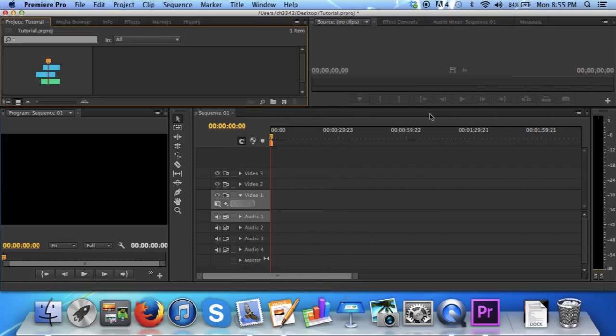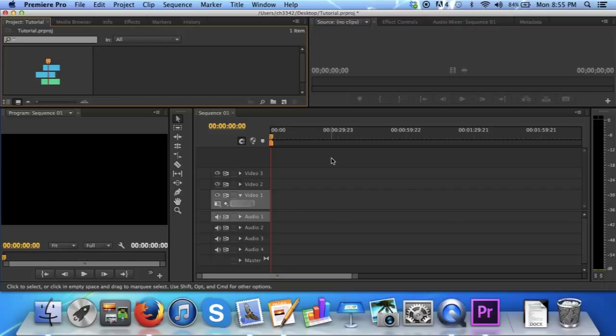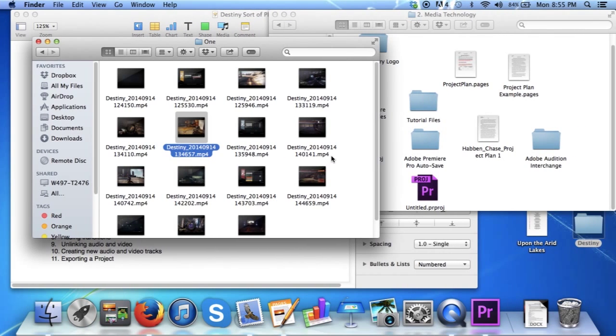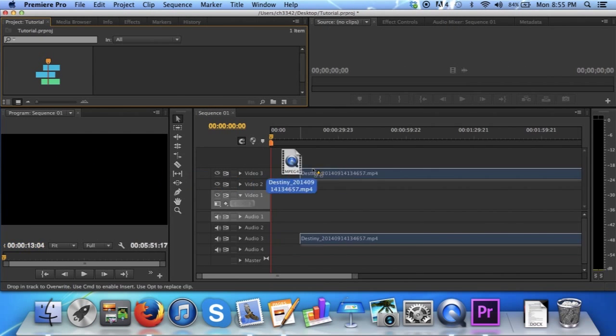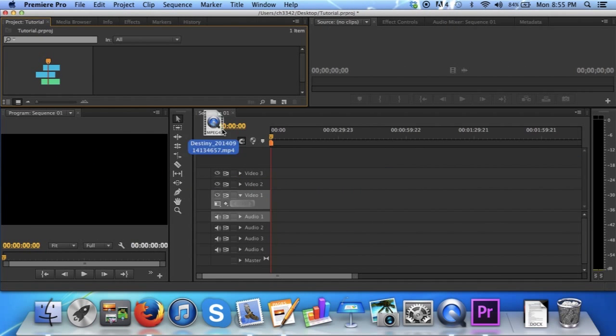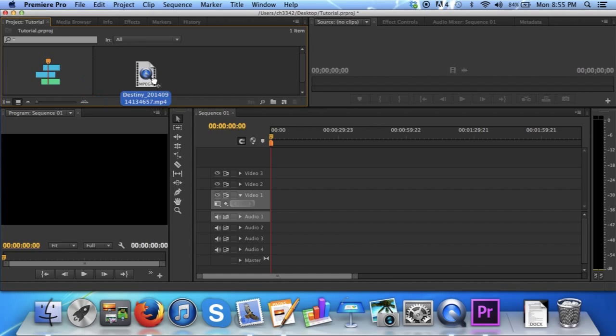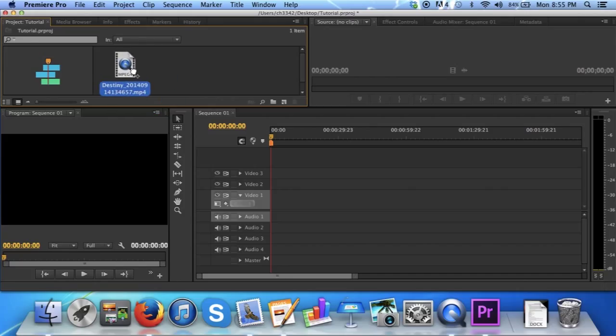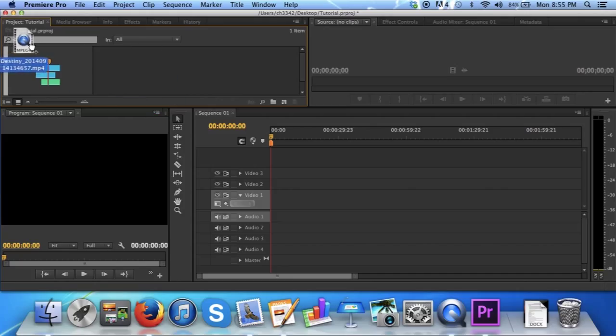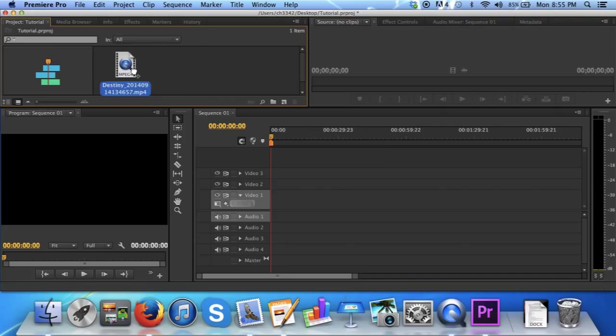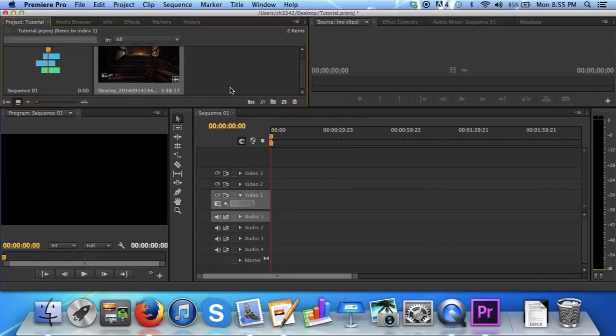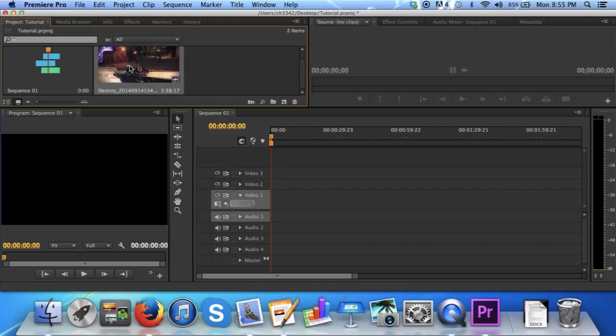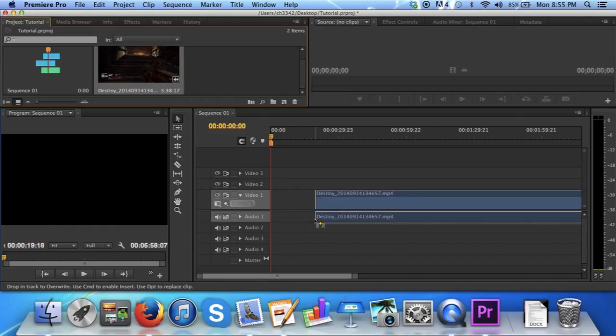Now in order to actually create a video game trailer, you're going to need some footage or clips. To get these clips, you must know where the clips are. Mine are in a folder I've created called Destiny, and within it, a folder called One. I'm just going to pick a random clip. And all you have to do is drag it over into Premiere Pro and drop it into this area up here. Project, colon, whatever your project is. And then to bring it into your sequence, all you have to do is drag it into your sequence.